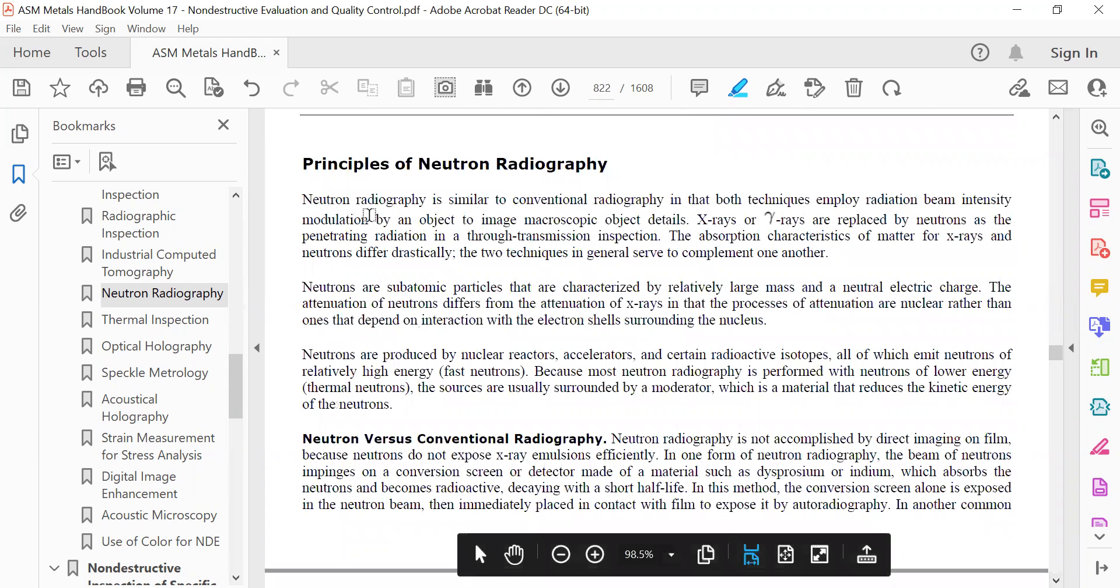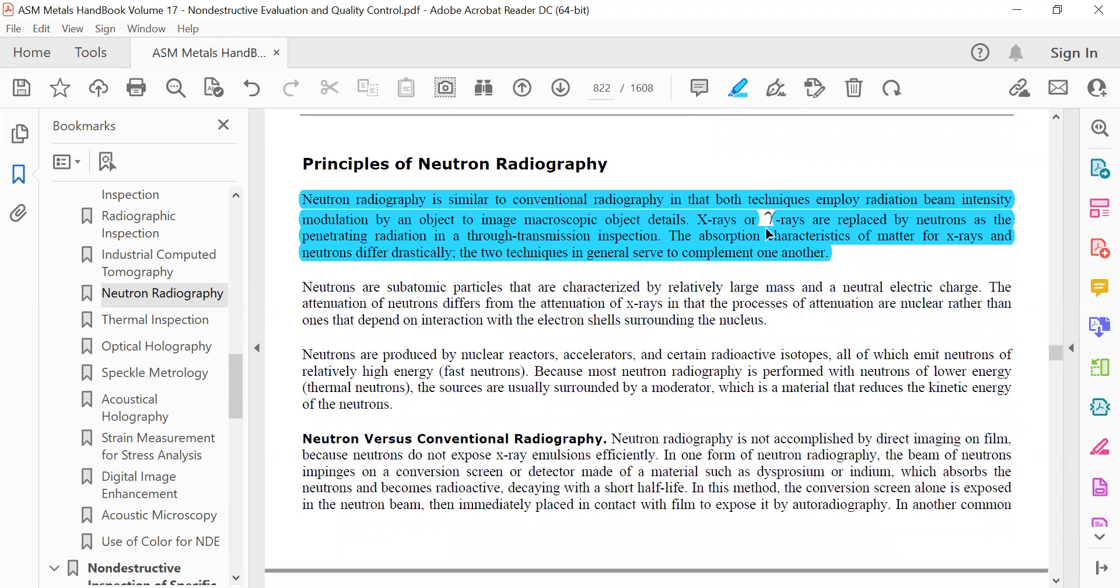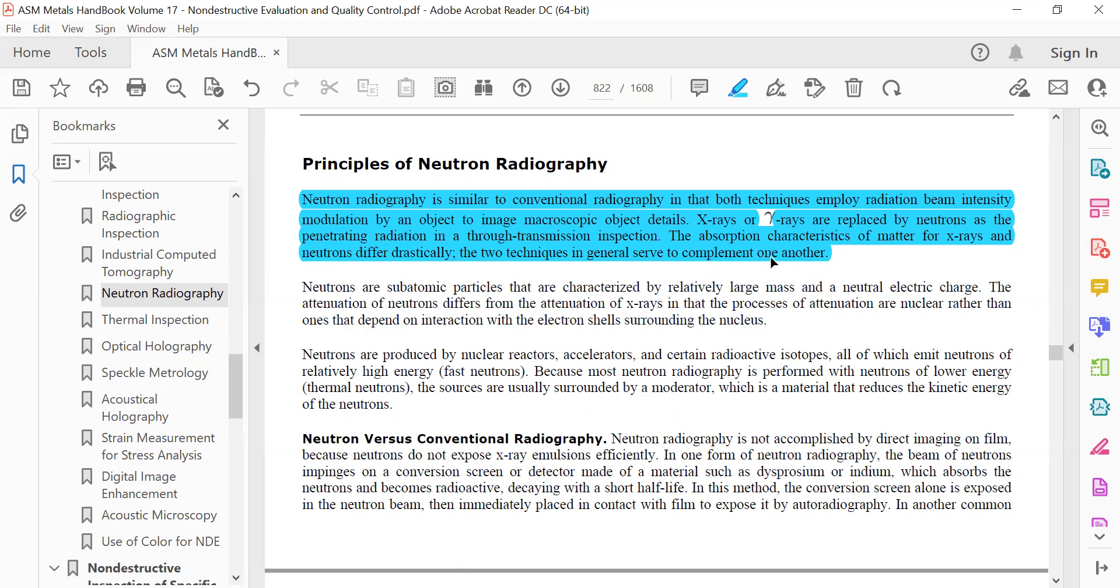Neutron Radiography is similar to conventional radiography. In both techniques, they employ radiation beam intensity modulation by an object to image microscopic object details. X-ray and gamma rays are replaced by neutrons as the penetrating radiation. In a through transmission inspection, the absorption characteristic of the matter for X-ray and neutron differ drastically. The two techniques in general serve as complementary to one another.